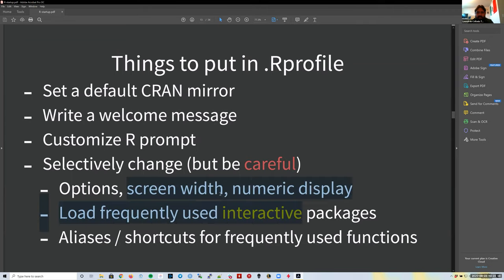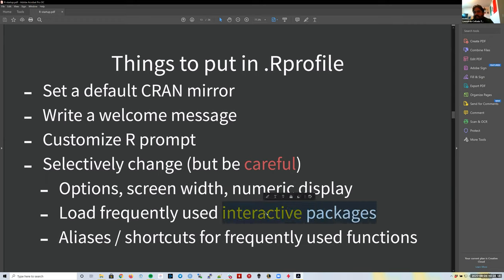There are other things you can change: screen width, how many numbers to display. You can also load packages or add aliases—but be careful, because you're the only person who has that. If you're loading a package like `usethis` interactively in your `.Rprofile` but not in your script, someone else won't be able to run your code. You have to remember to also load the package in the script for it to be fully reproducible.